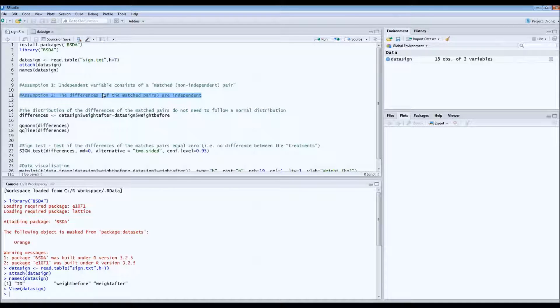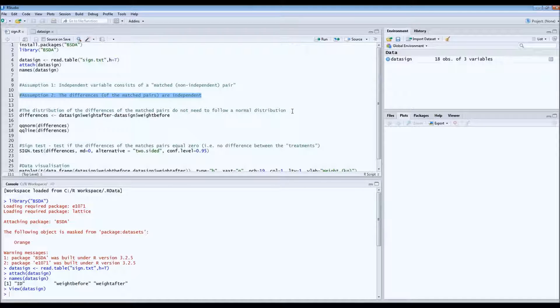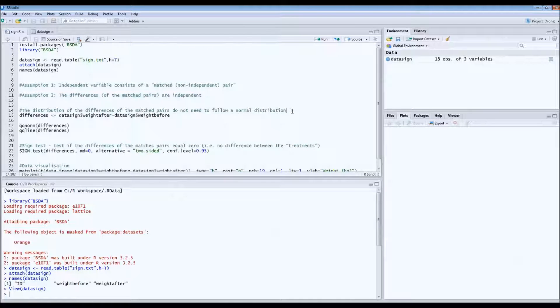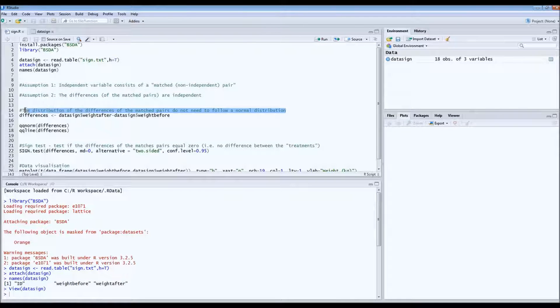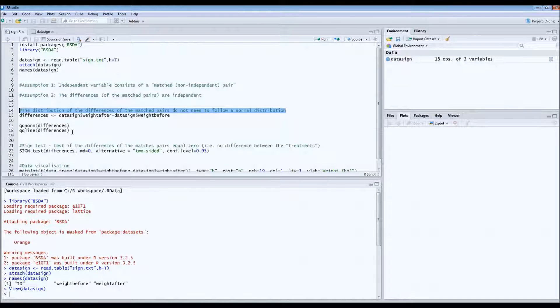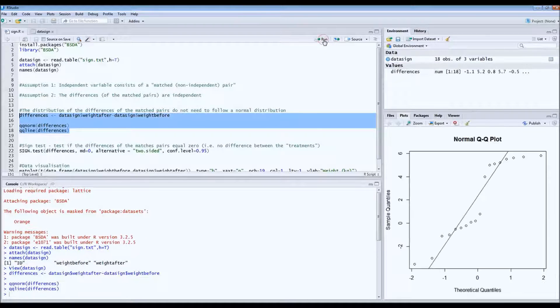Now because it's a non-parametric test, this also means that the differences of these matched pairs do not have to follow a normal distribution. So we can look at the distribution by looking at the normal quantile plots.